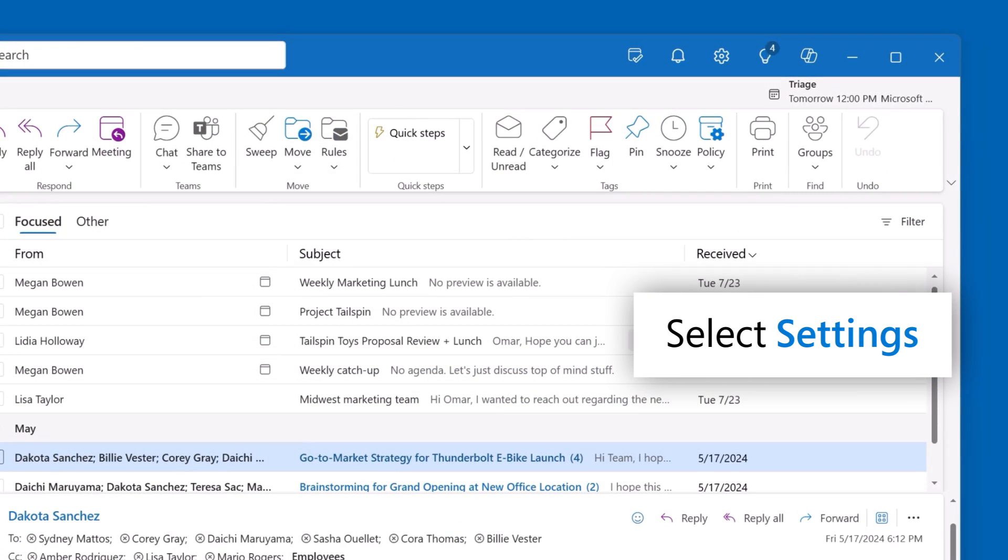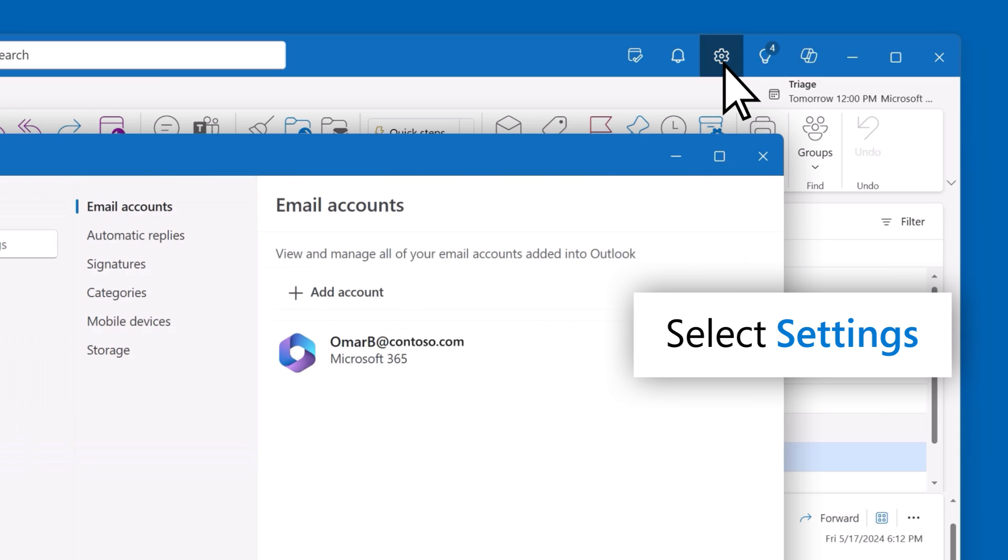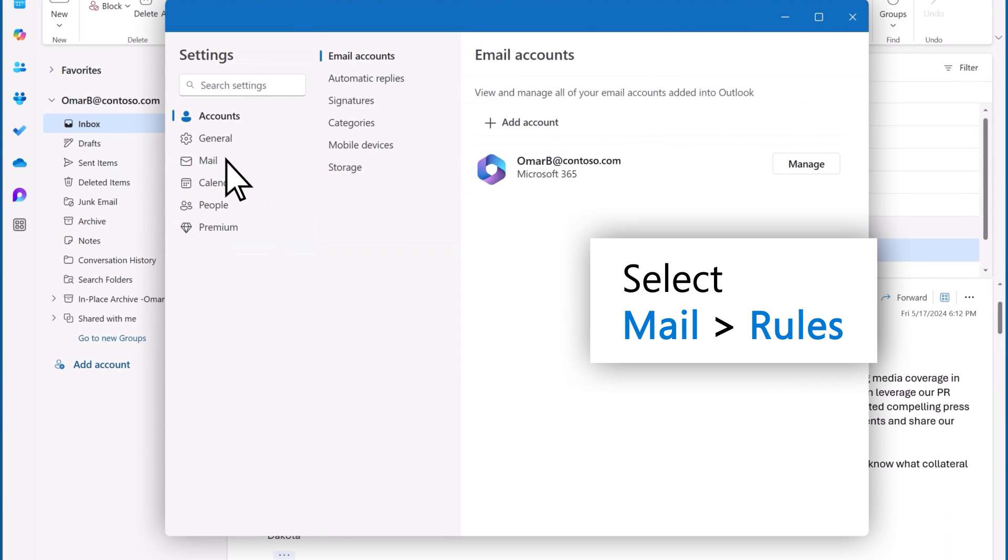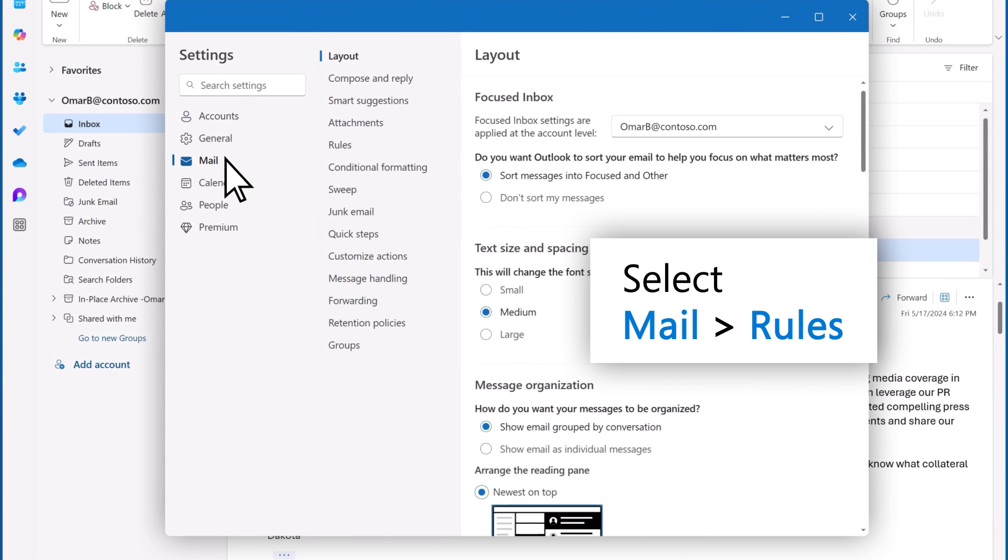Select the Settings icon in the top right of the ribbon. It's the one that looks like a gear. Select Mail, then select Rules.